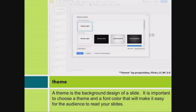Theme. A theme is the background design of a slide. It is important to choose a theme and a font color that will make it easy for the audience to read your slides.